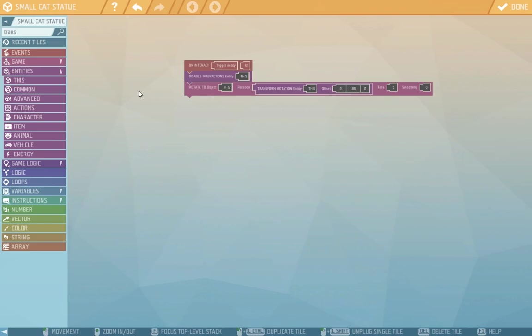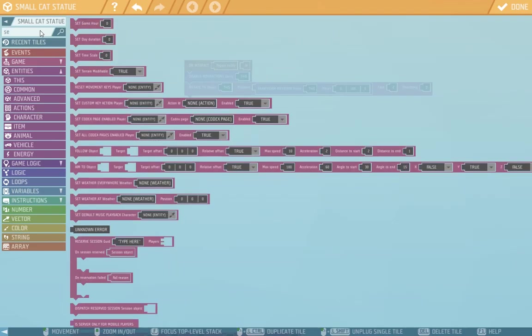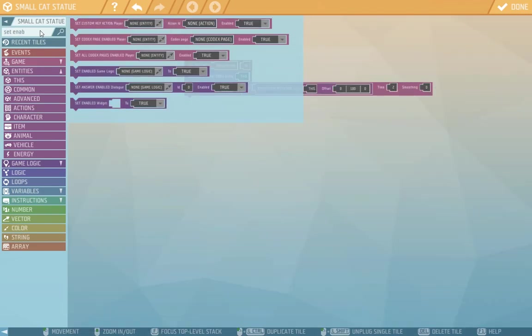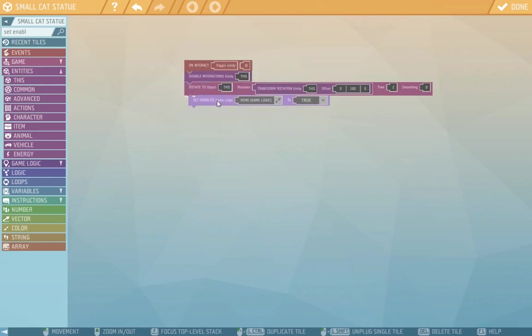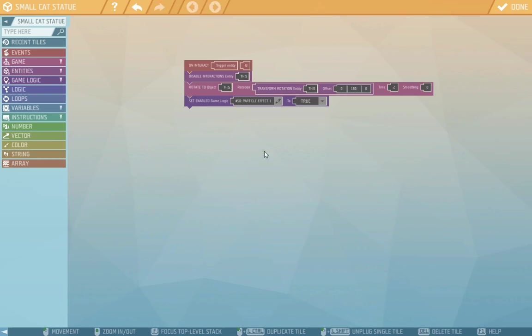Then we'll find the set enabled tile. With this we can switch off or switch on logics, which is quite useful. Let's add it to the script. For the game logic, we'll pick the particle effect that we have here from last time. This will switch it on in the script.